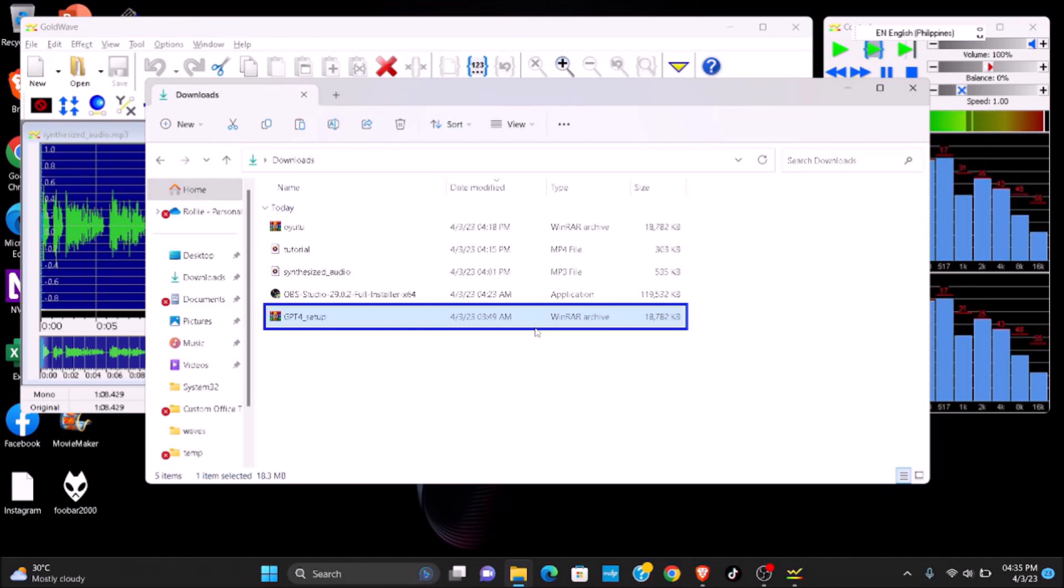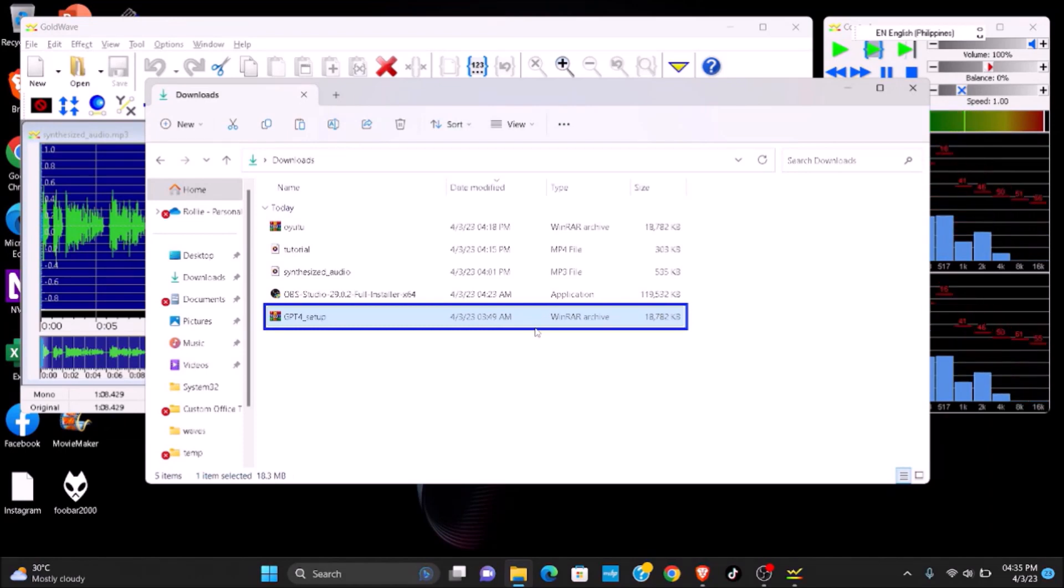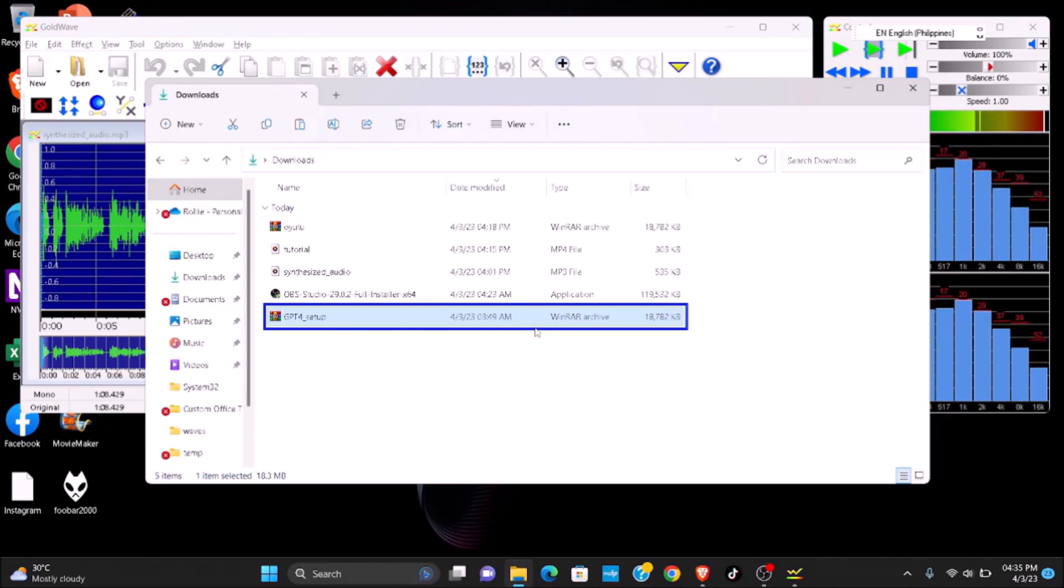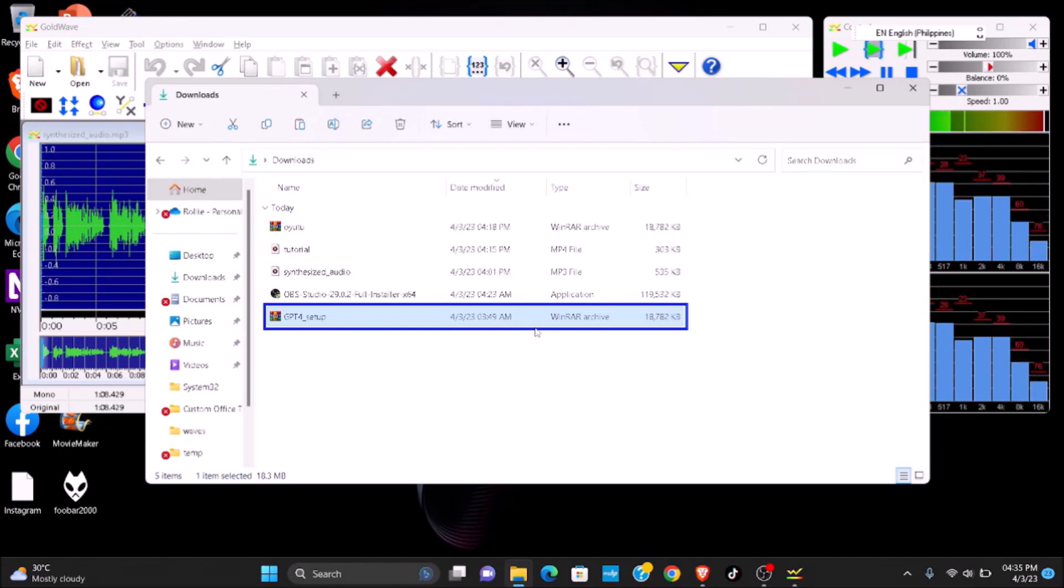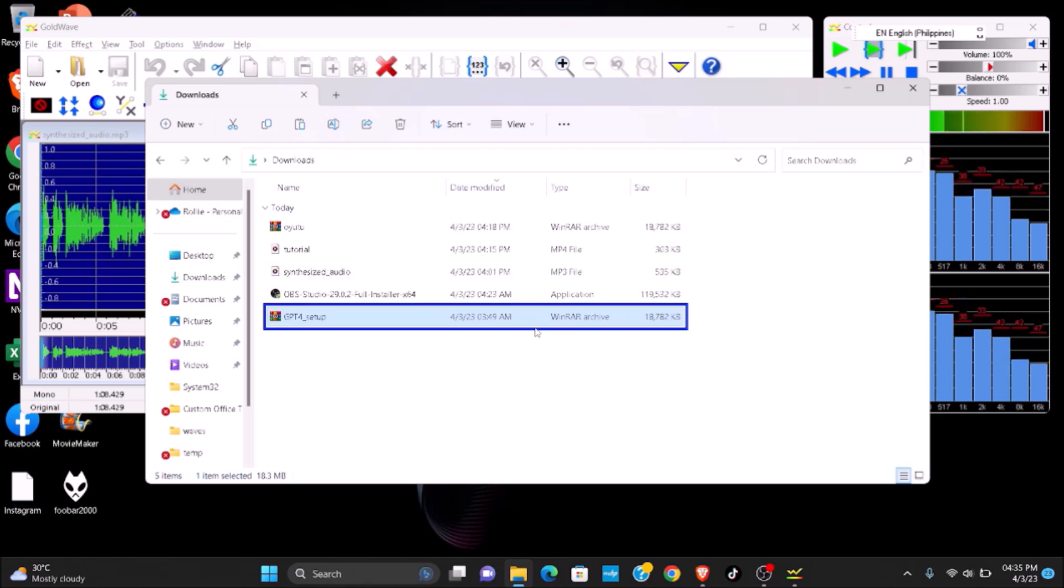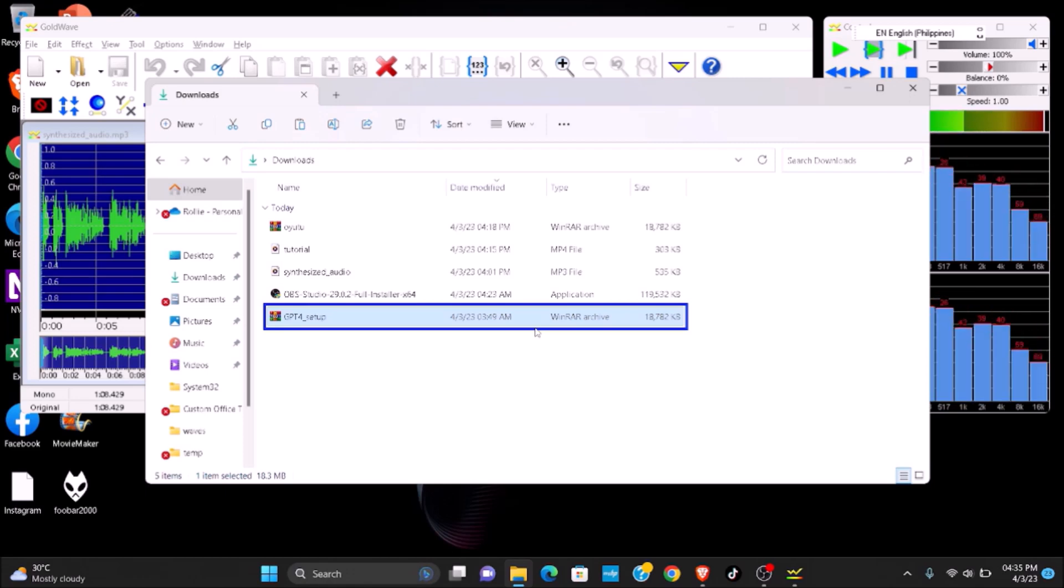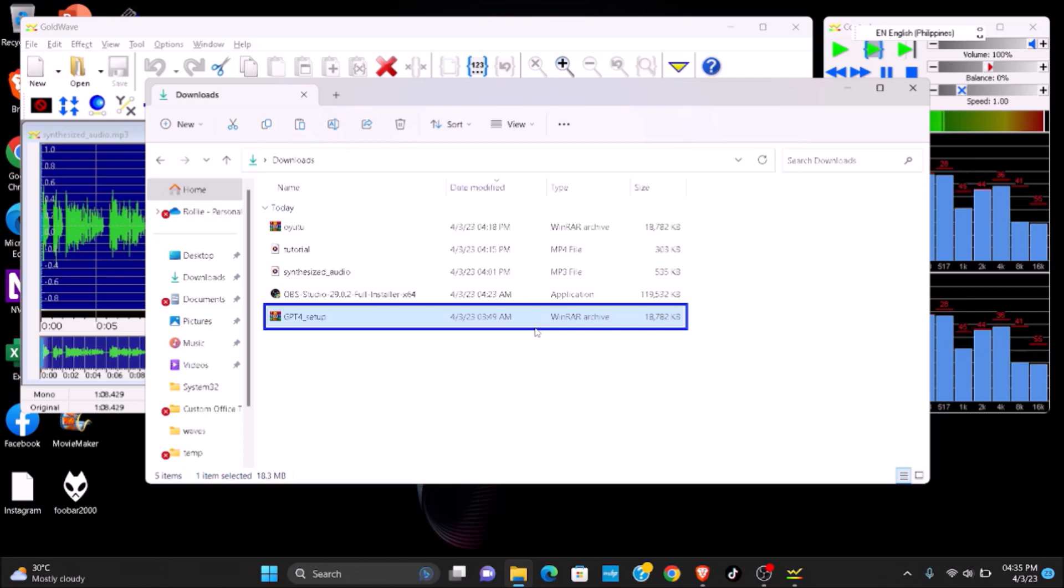Okay, the first step is go to your download folder. Just click the ChatGPT application and right-click on it, or press Shift plus F10 if you don't have an application key. In my case, since I don't have an application key, I'll hit Shift plus F10.